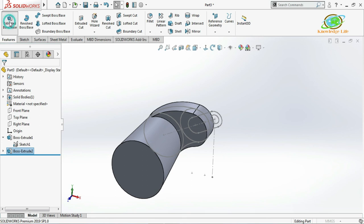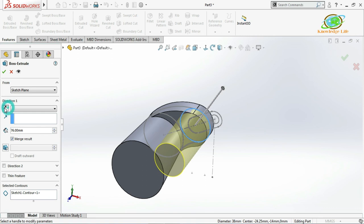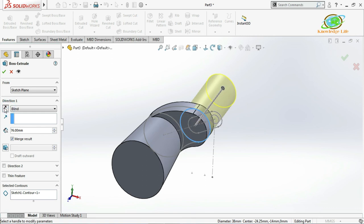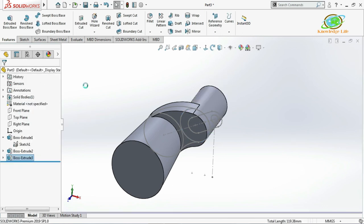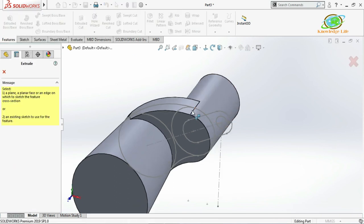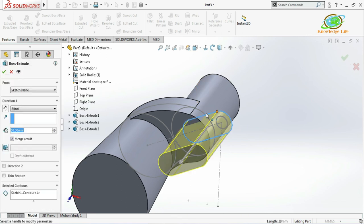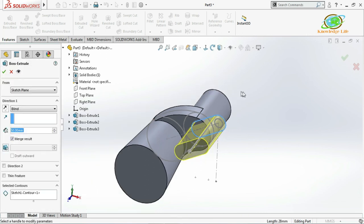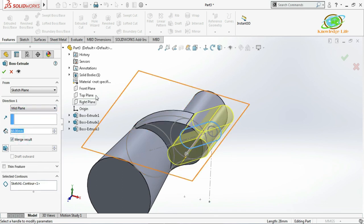I'll go once again for Extrude, choose this closed sketch, reverse the direction, and give the extruded height of 50mm, then click OK. Again for another extrude, choosing this as the extruded profile, I'll select the mid-plane option, give the value 50mm, and click OK.